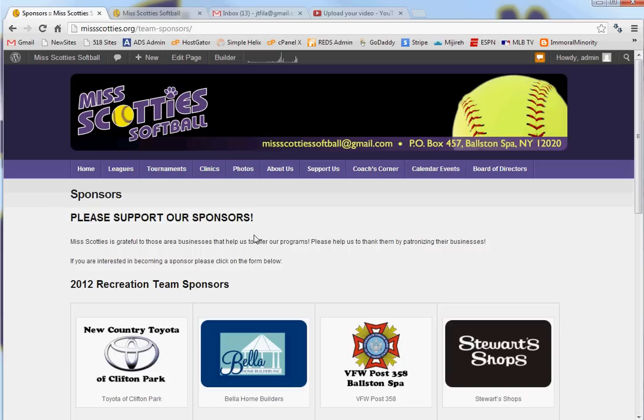So, this page right here has a note that says if you're interested in becoming a sponsor, please click on the form below. Yet the form isn't there yet, so I'm going to add the form to allow you to download it.